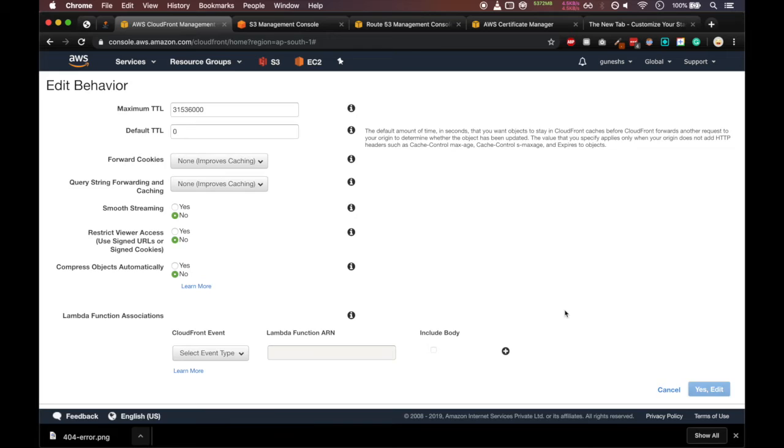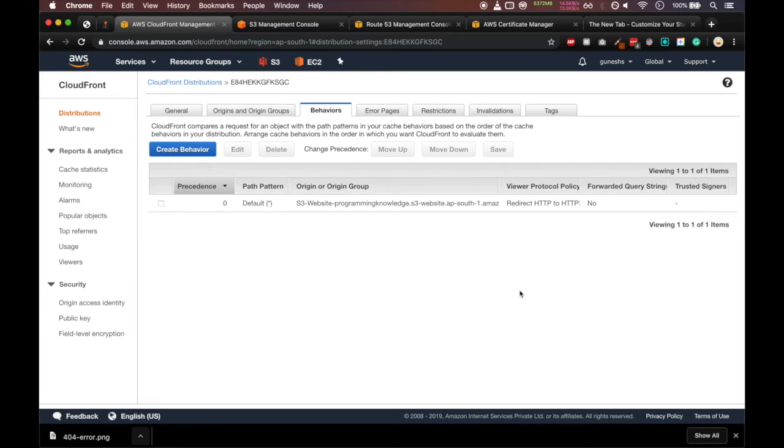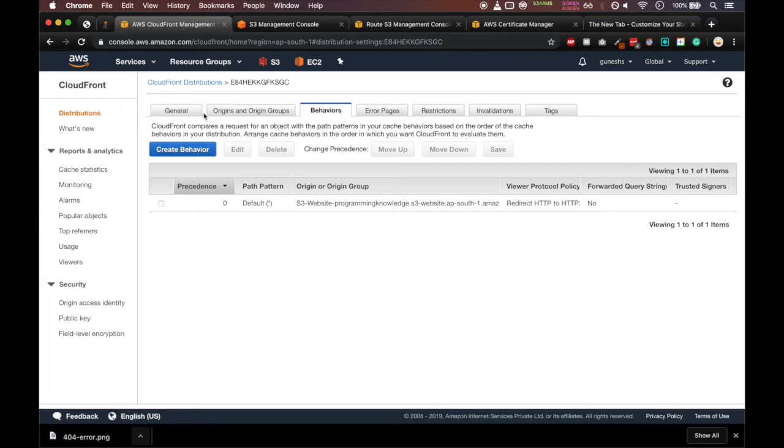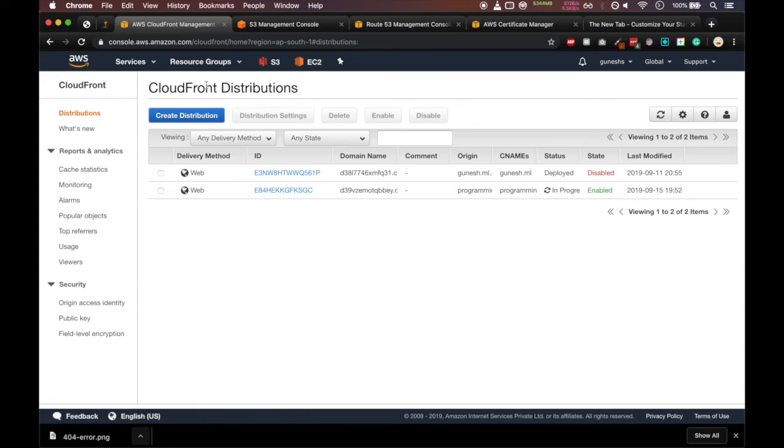We'll select next. Here you can see all behavior we have set up. Now we'll go back to the CloudFront distribution. We can see the status is in progress.